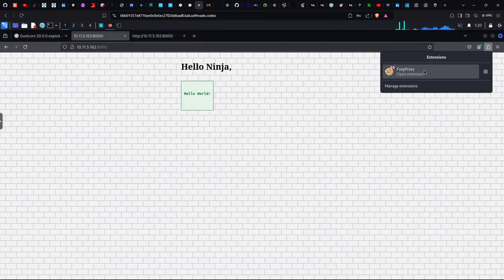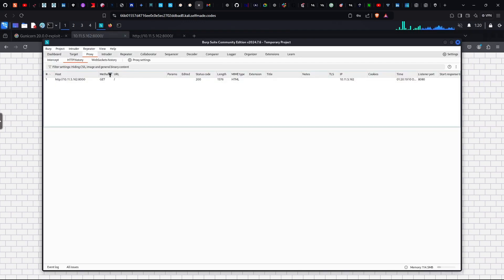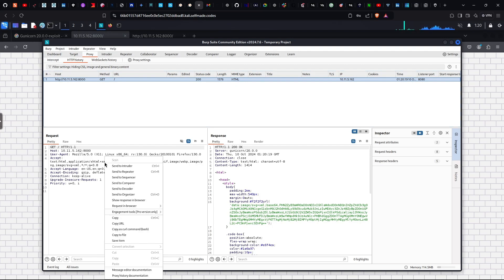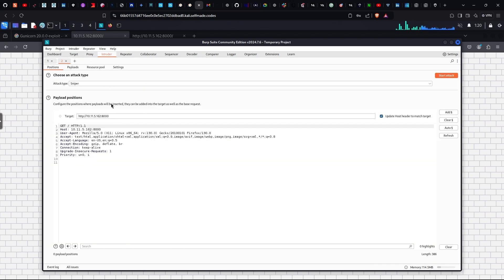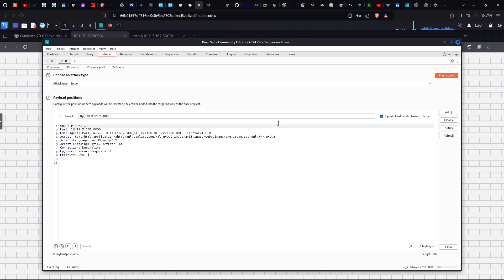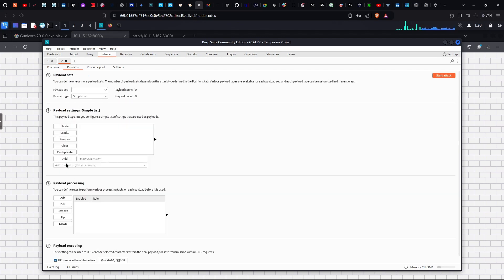The traffic is in Foxy Proxy — configure it so we can intercept. Reload — the traffic is coming through. Let's scan. Let's check the first thing. Here we can add a parameter — equal to something. In the payload position, let's check the list and download it.